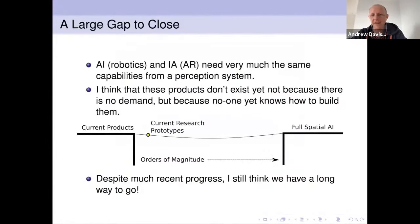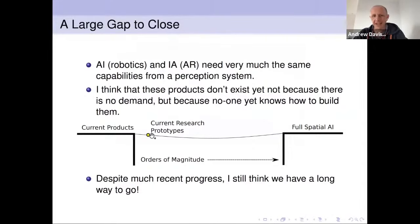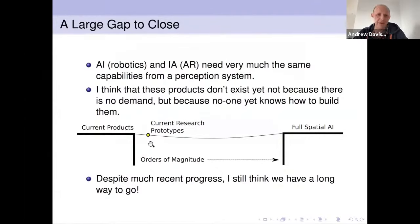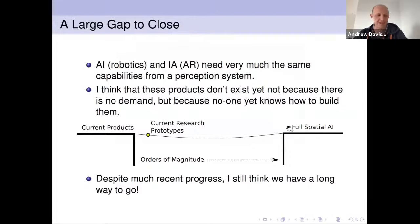I think we're still going to be working on this for a long time yet. There's a chasm of probably orders of magnitude of improvement needed in performance versus efficiency between current products and current research prototypes on one side and full Spatial AI capability on the other. We have current research prototypes in my lab and others trying to move across, but I think we're going to be working on this a long time till we get to full Spatial AI capability.